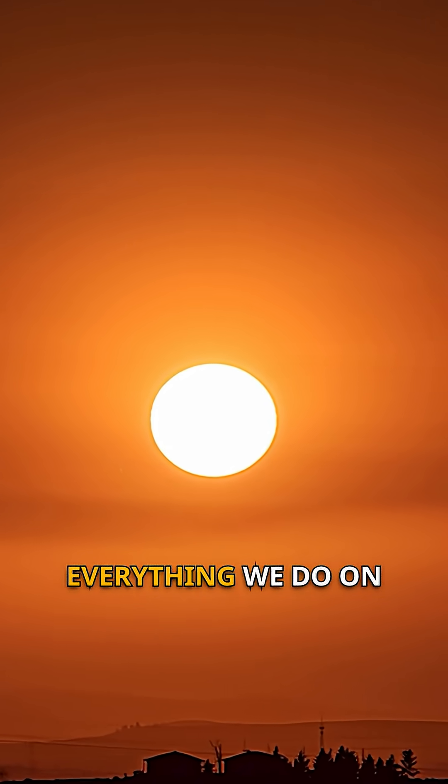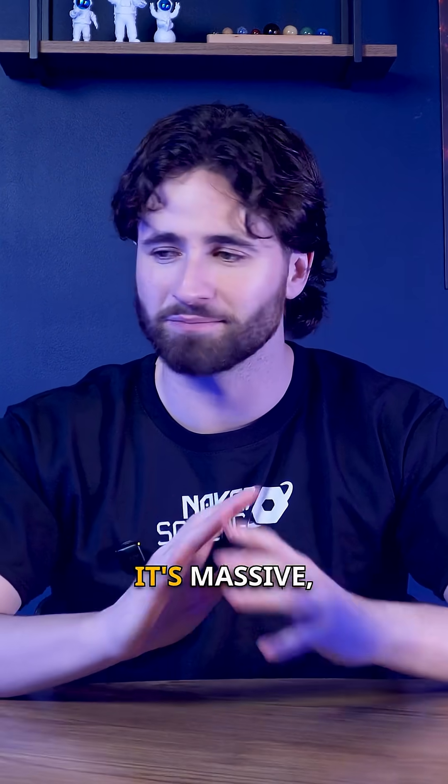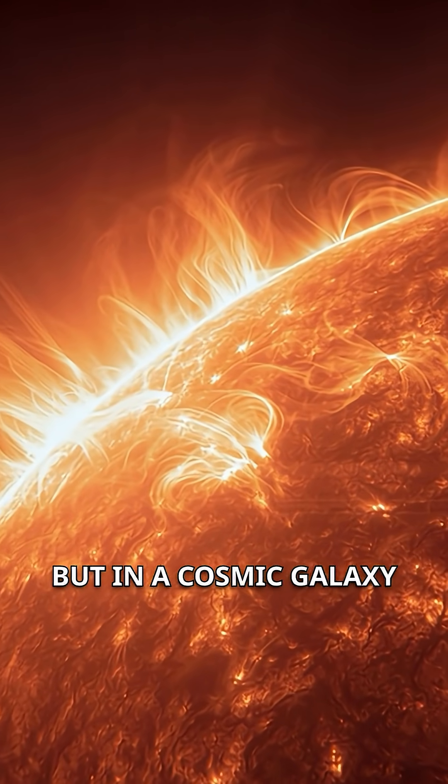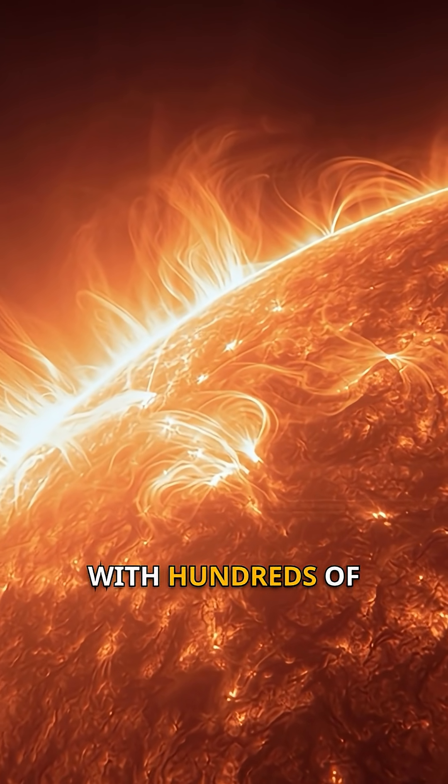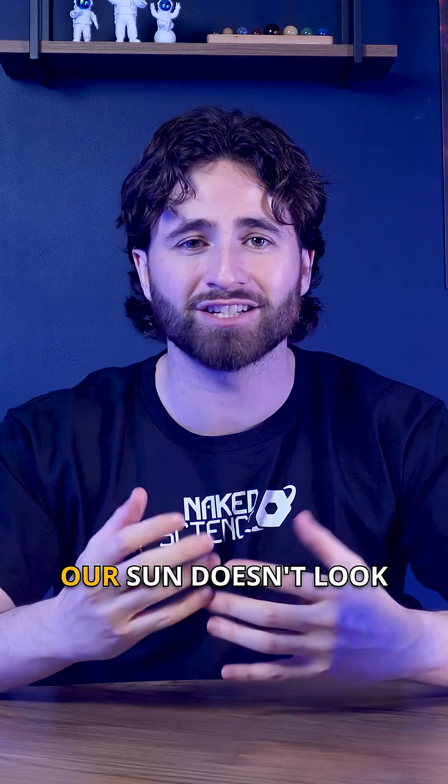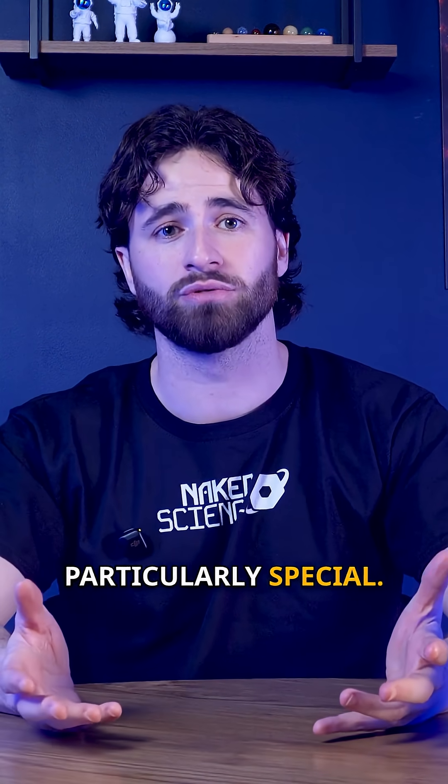The Sun powers everything we do on Earth. It's bright, it's massive, but in a cosmic galaxy with hundreds of billions of stars, our sun doesn't look particularly special.